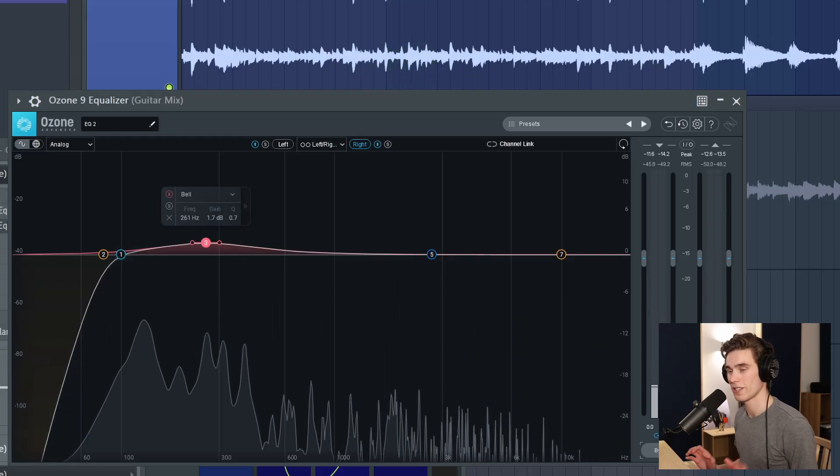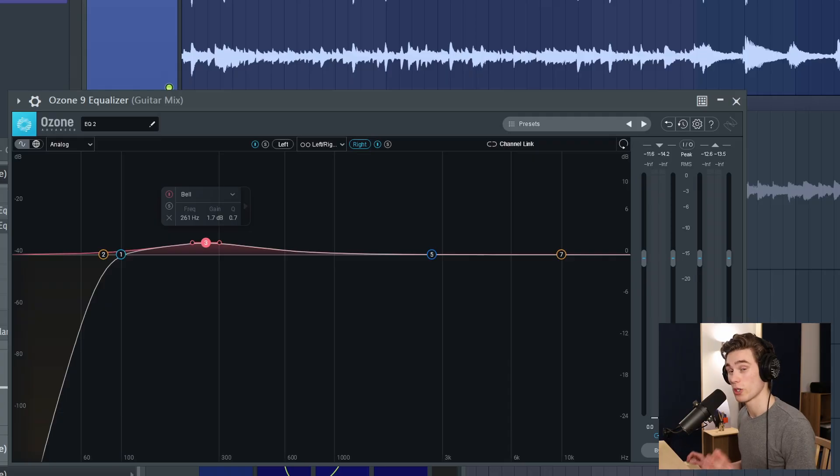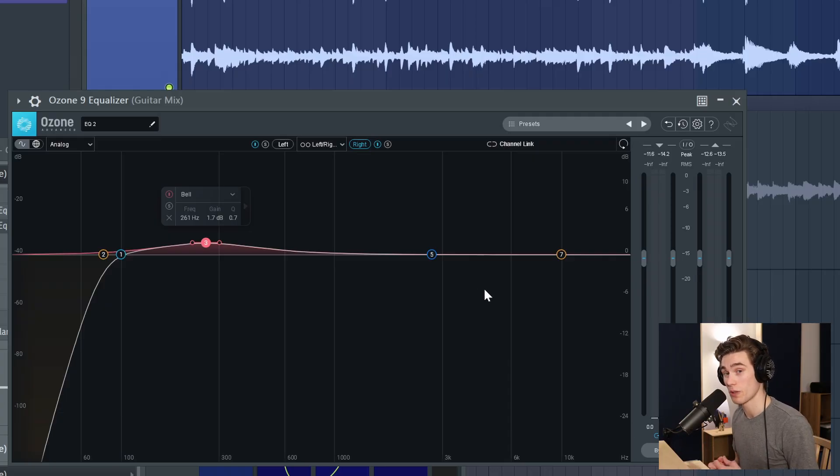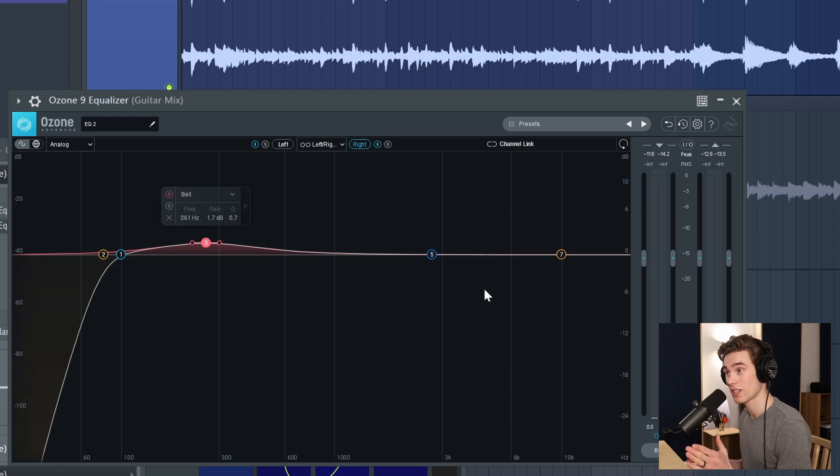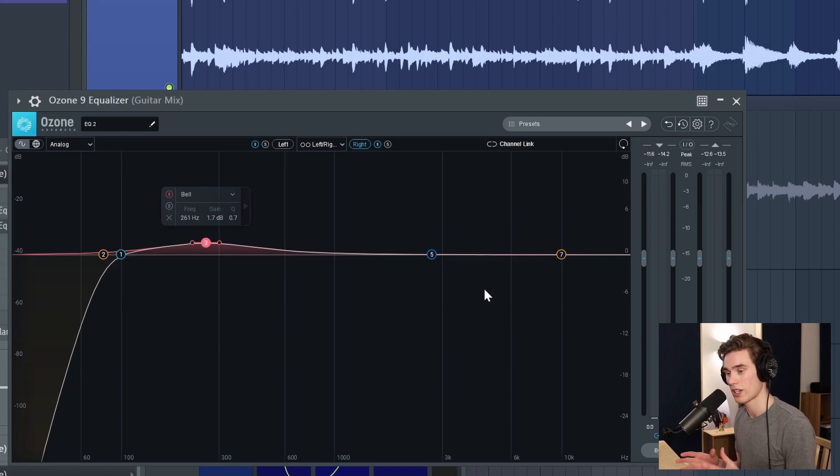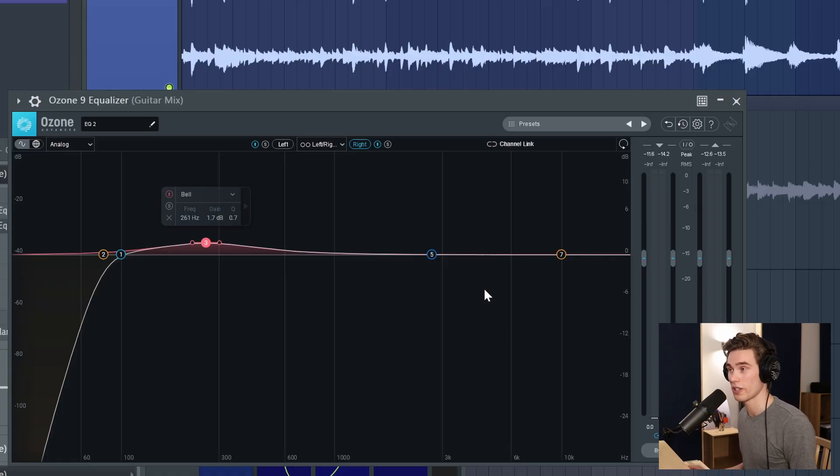Now depending on the headphones or speakers you're listening to it should be quite a noticeable change. Is it better or worse? Well it really depends on the mix. In this case this song is a simple vocal and guitar so I want the guitar to actually sound quite together. I don't want it to be super wide and all over the place. So now let's think of other places we can apply this.